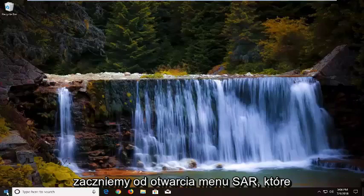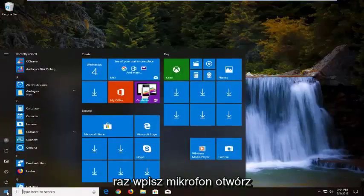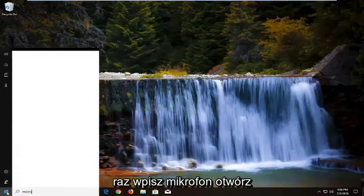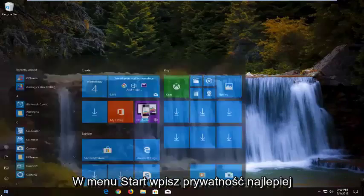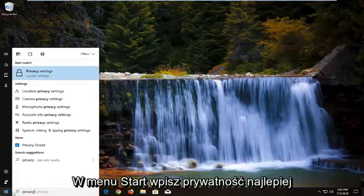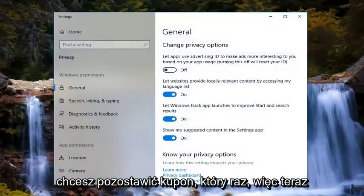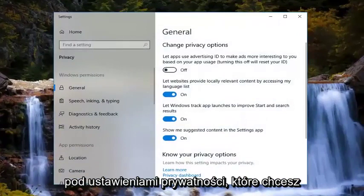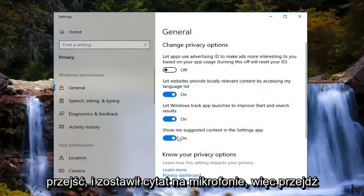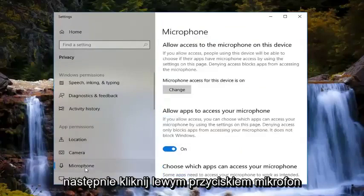We're going to start by opening up the start menu. Just left click on the start button one time. Type in privacy. The best match should say privacy settings — you want to left click on that one time. Now, underneath privacy settings, you want to go and left click on microphone. Go on the left side underneath app permissions and then left click on microphone.